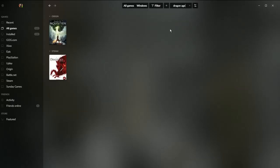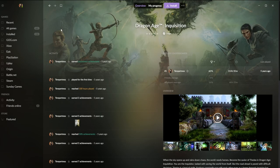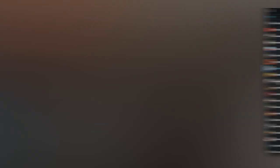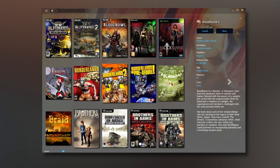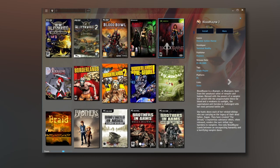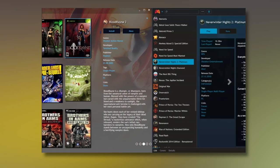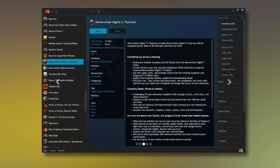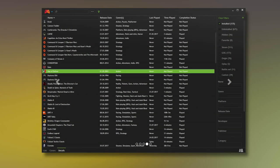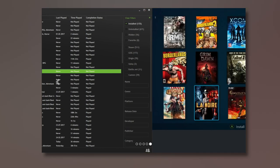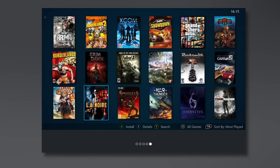It's worth noting that GOG Galaxy 2.0 isn't the first all-in-one launcher. If you didn't already know, PlayNight is an open-source library manager that imports games from all your platforms into one, and while by all accounts it does the trick, GOG Galaxy 2.0 has some special editions under its pretty hood.